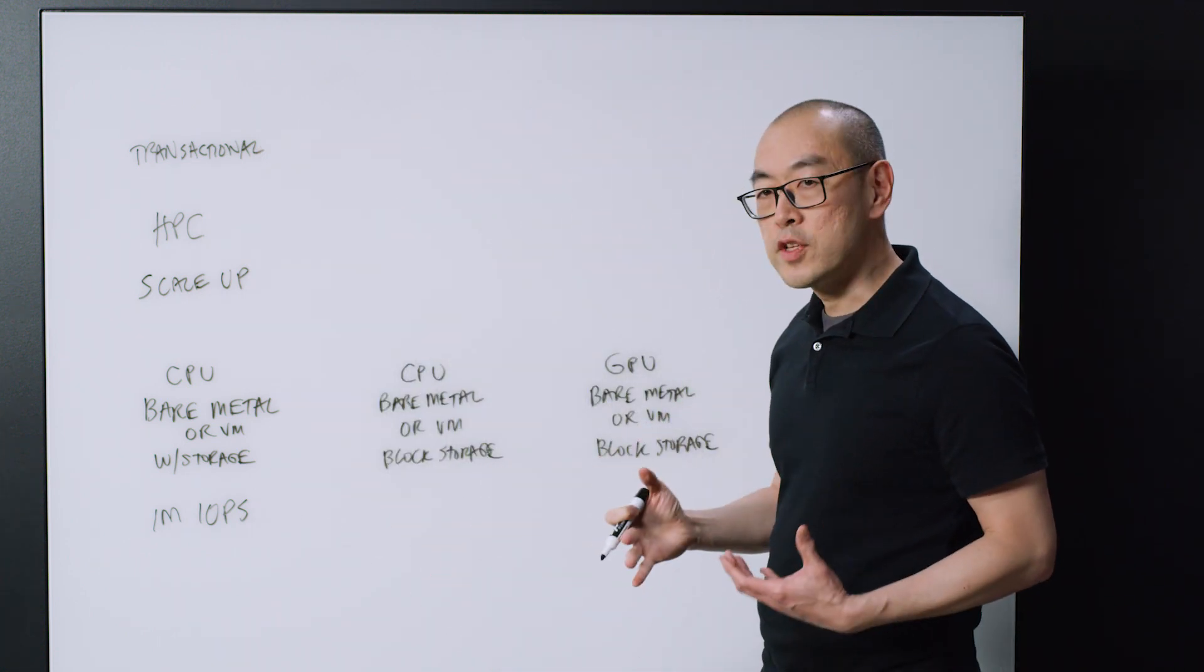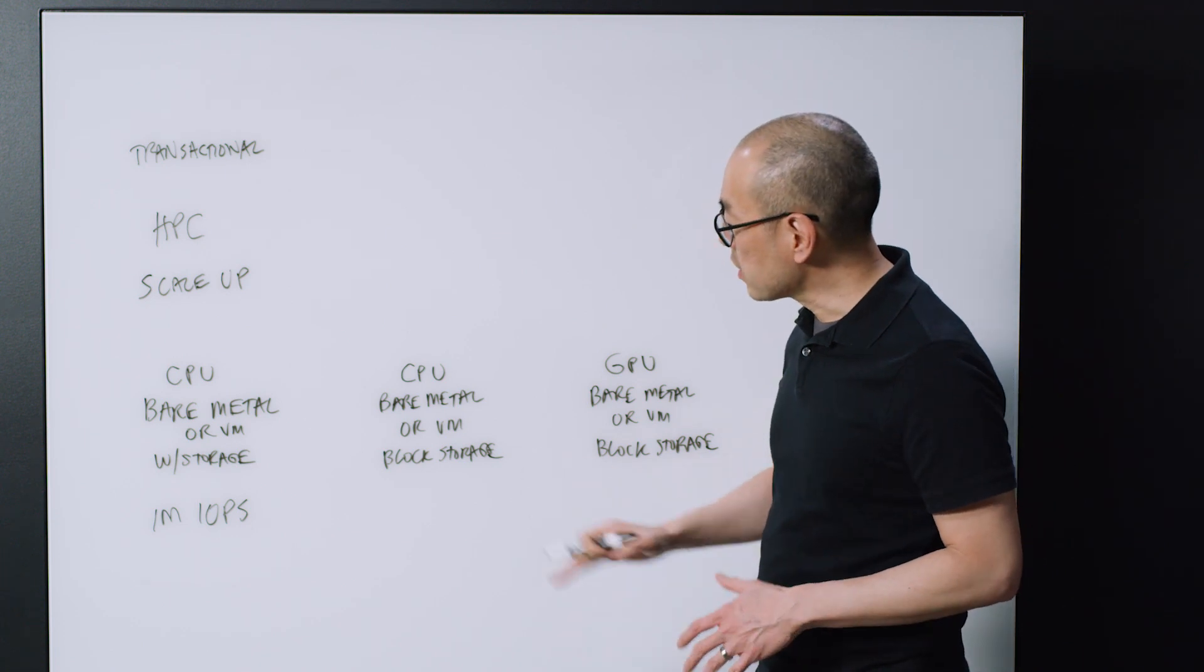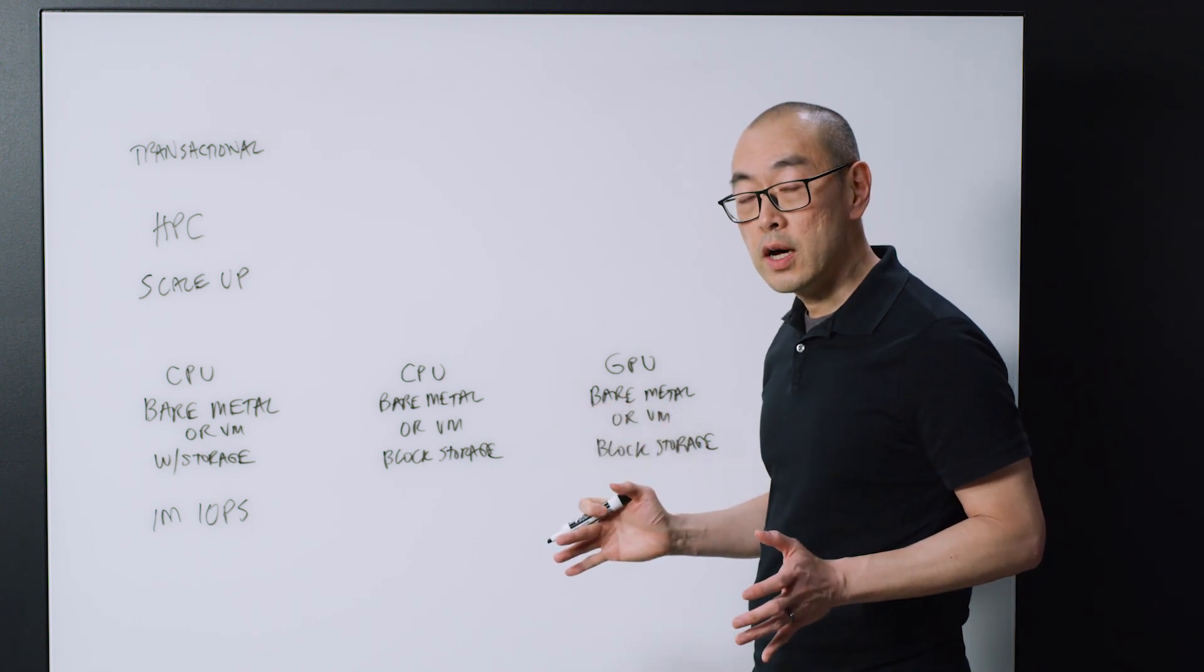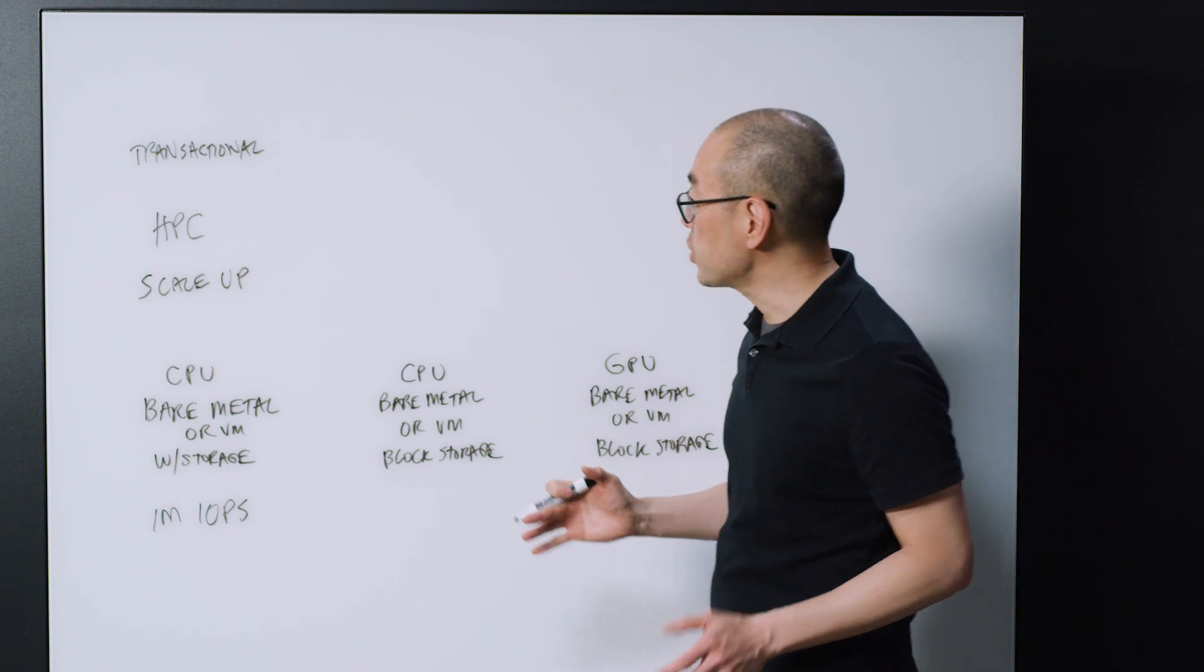When you look at this family, this is sort of the general purpose type of compute. So this can handle a very wide range of types of applications.